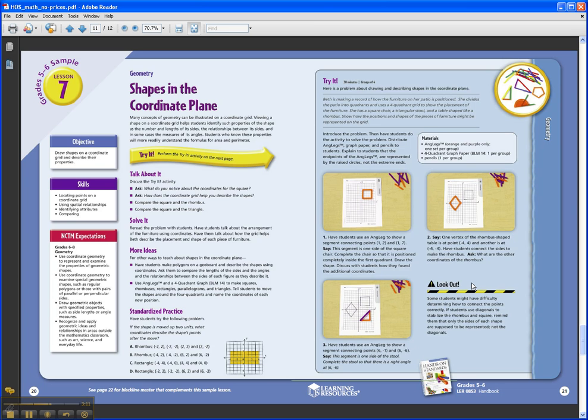This particular lesson utilizes anglegs as the manipulative. But again, because the student is working with pencil and paper as a representation, this will help transition them away from always relying on the manipulative to a pencil-paper 2D format.